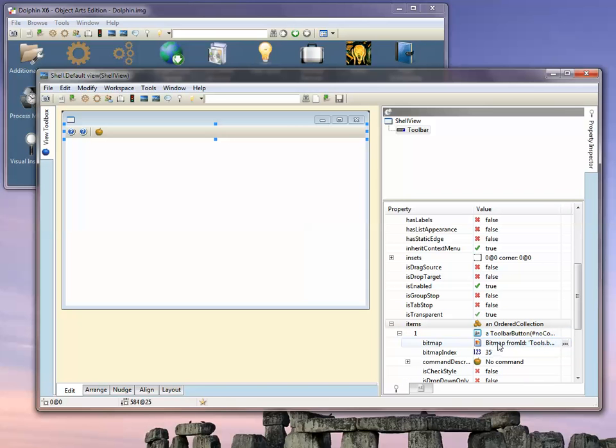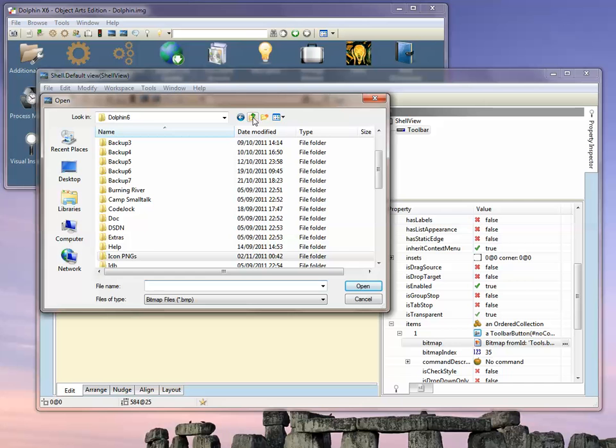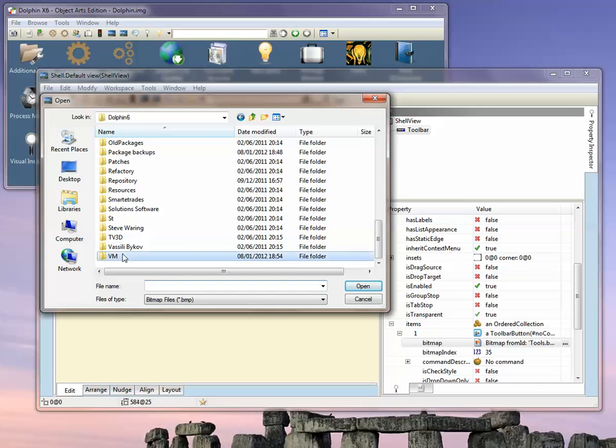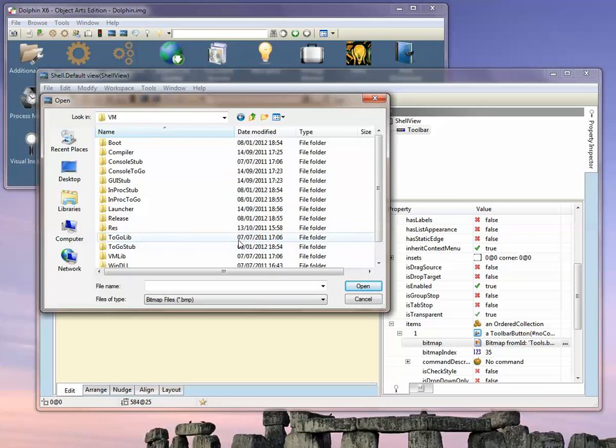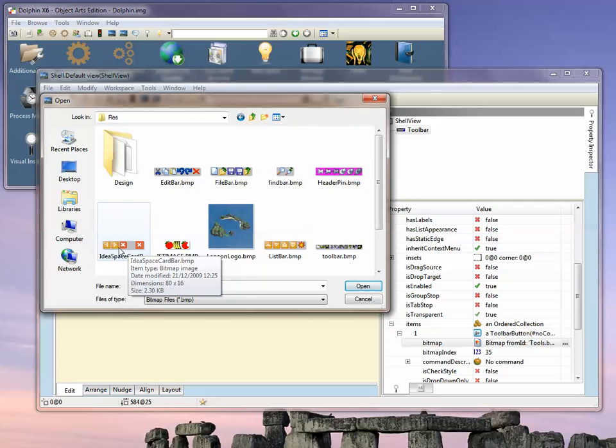You'll see it has a bitmap aspect which, if we open it up, we can set. Let's go here and you'll see that the bitmaps they can use are basically a grid of buttons which must be the same size as the toolbar itself.